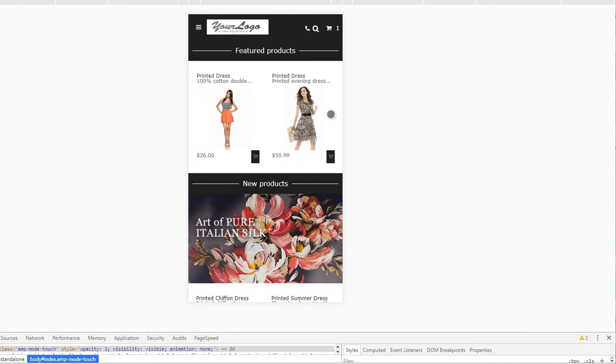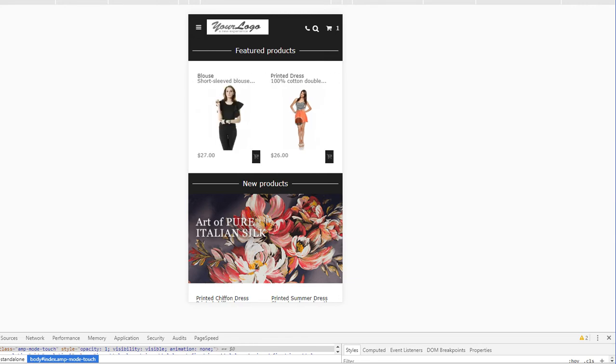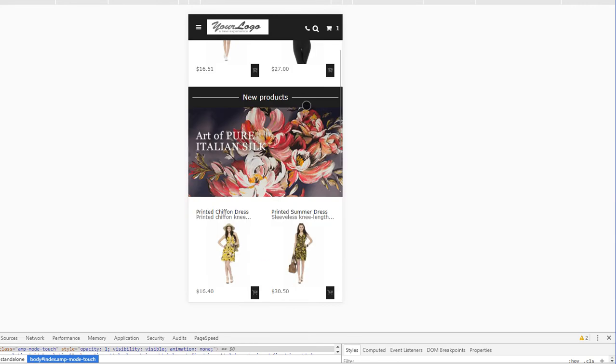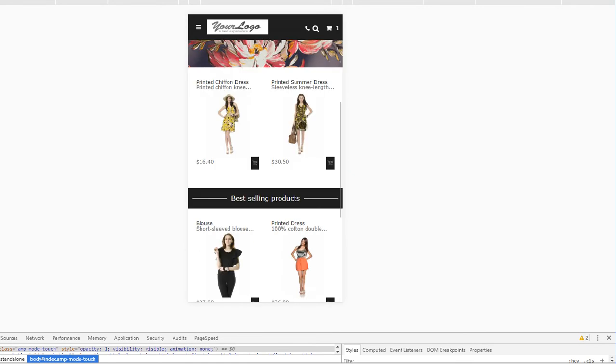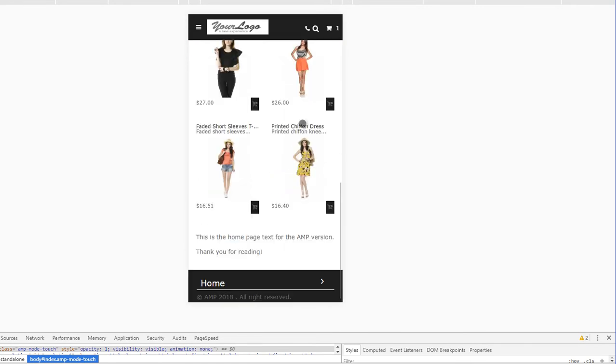After changing the settings, we can already view the results. For featured products, we actually enabled four products in a carousel. Then at the new product section, we uploaded a banner, and you can see also the text we added for the homepage at the bottom.